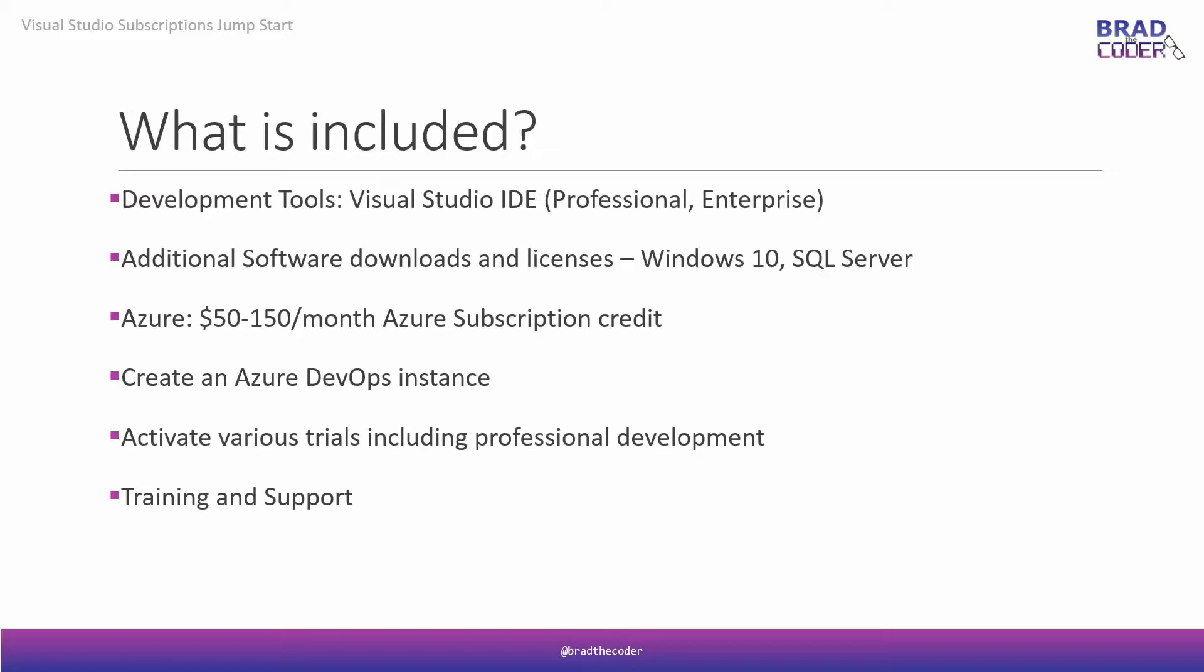One of the biggest things that my teams are working on now is leveraging their Azure subscription. With a Visual Studio subscription, you can create an Azure subscription. And depending on your Visual Studio subscription type, you can have either $50 or $150 monthly credit to use. And that's great for doing POCs and just messing around with all the Azure services.